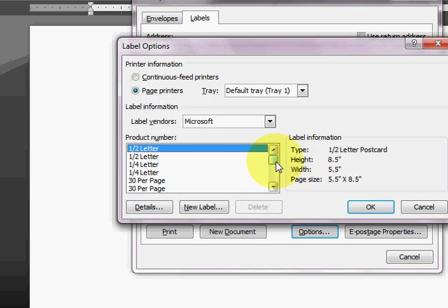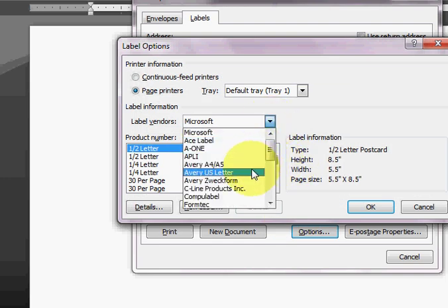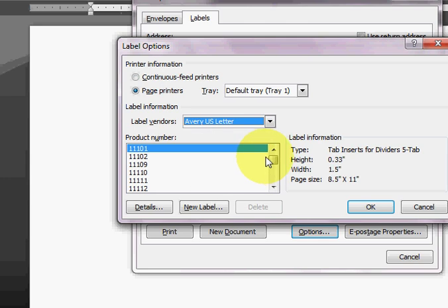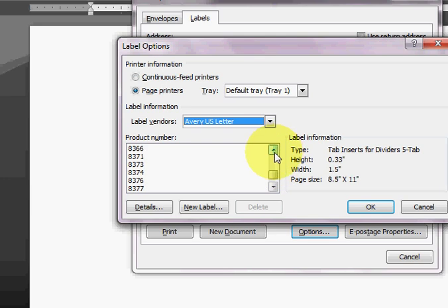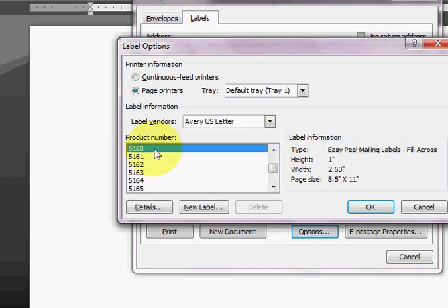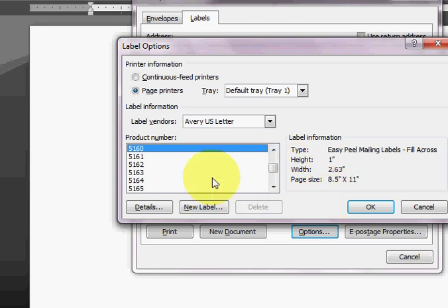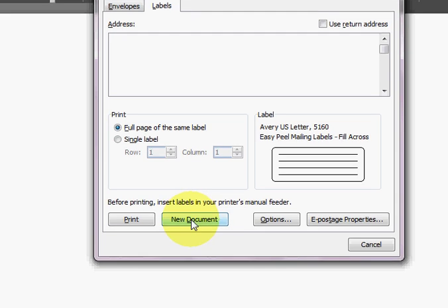My mom's friend was using the Avery label, so I'm going to go to Avery US Letter. And her template number was 5160, so I'm going to go to 5160. Now I'm going to hit OK, and then I'm going to select New Document.